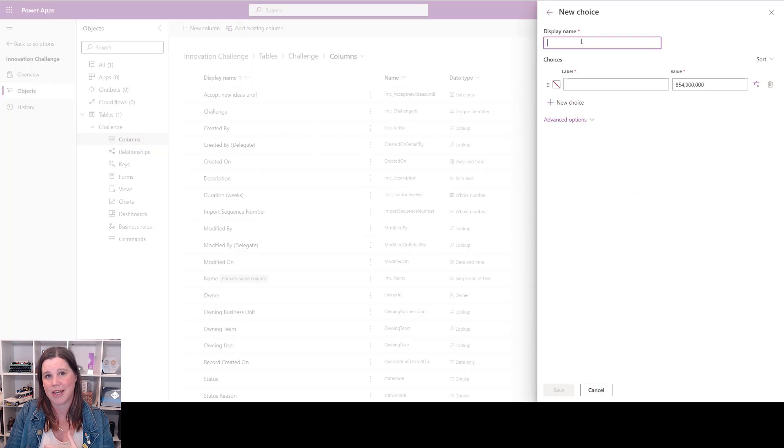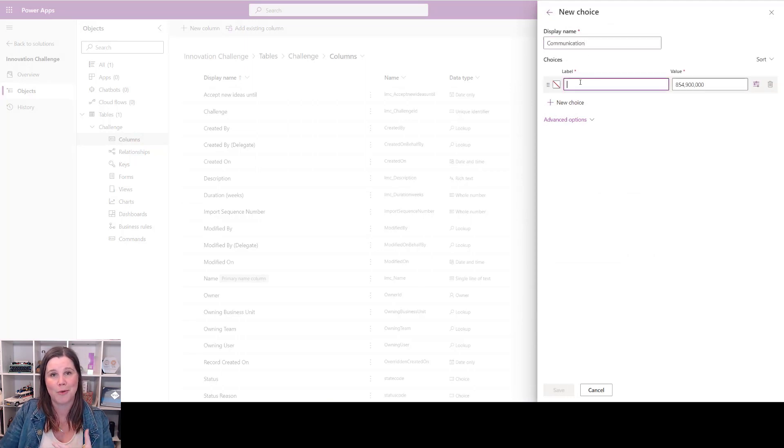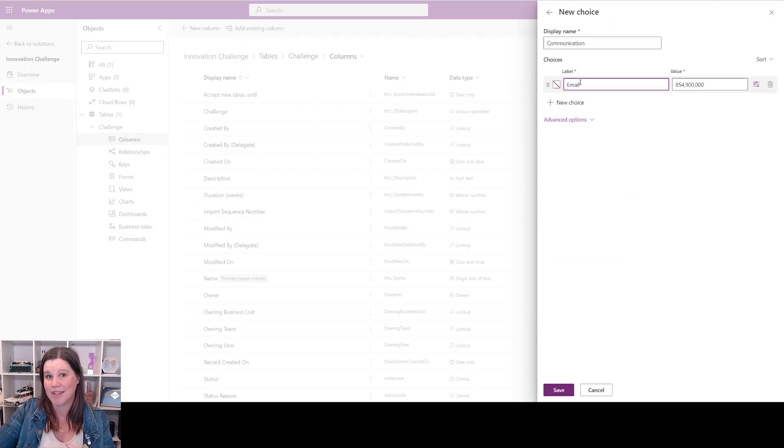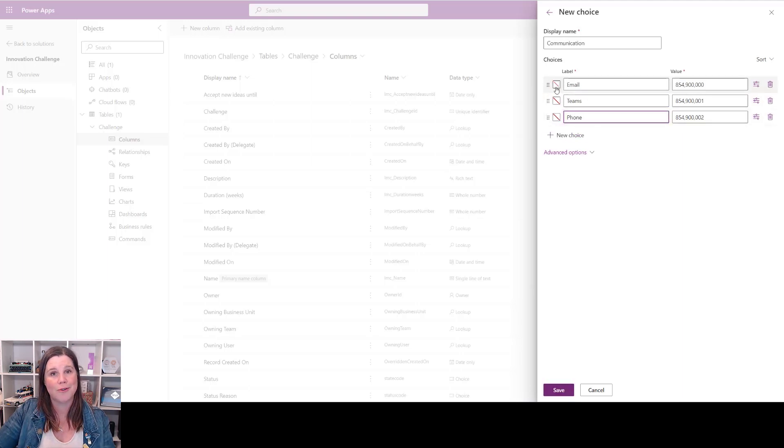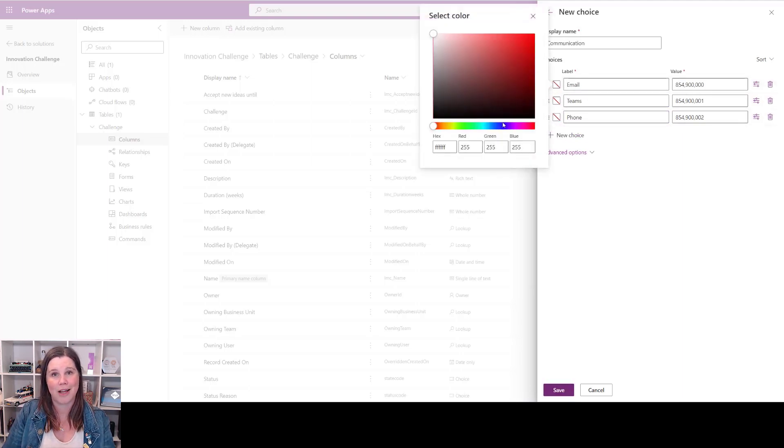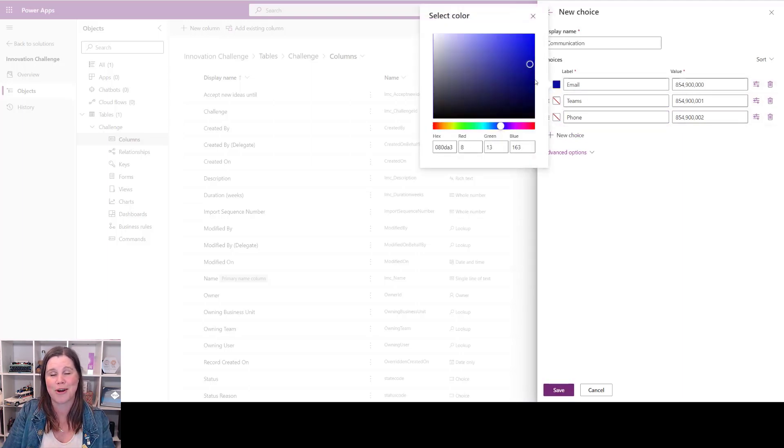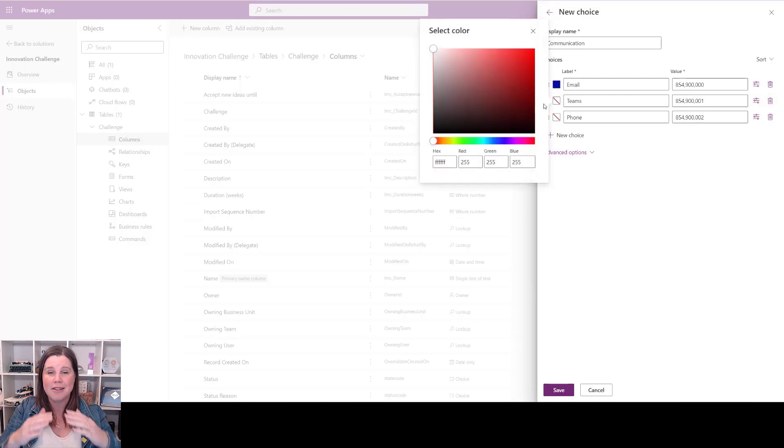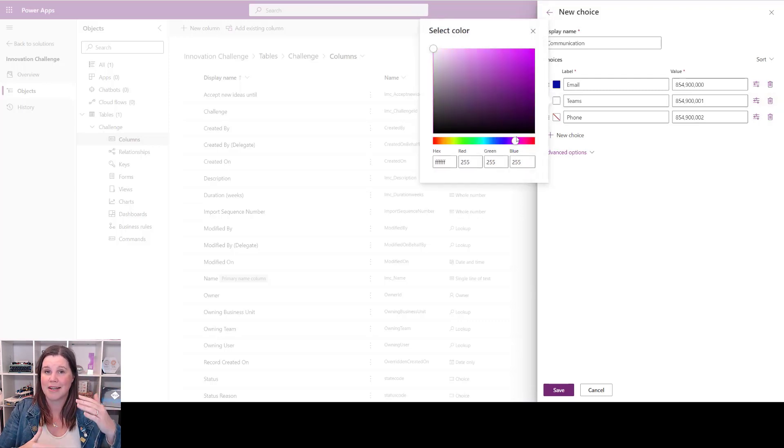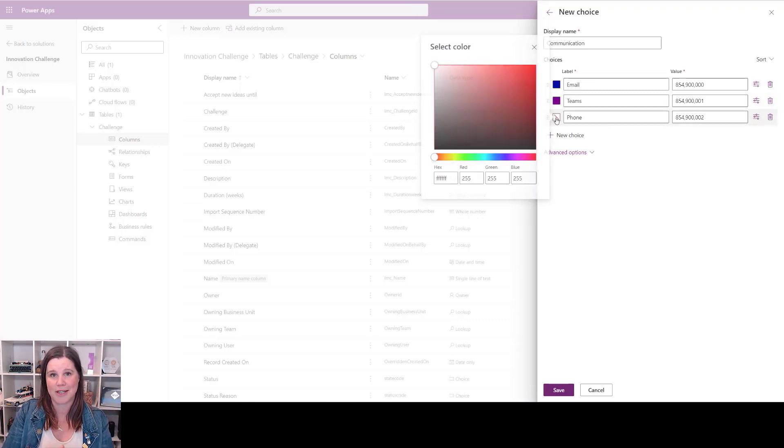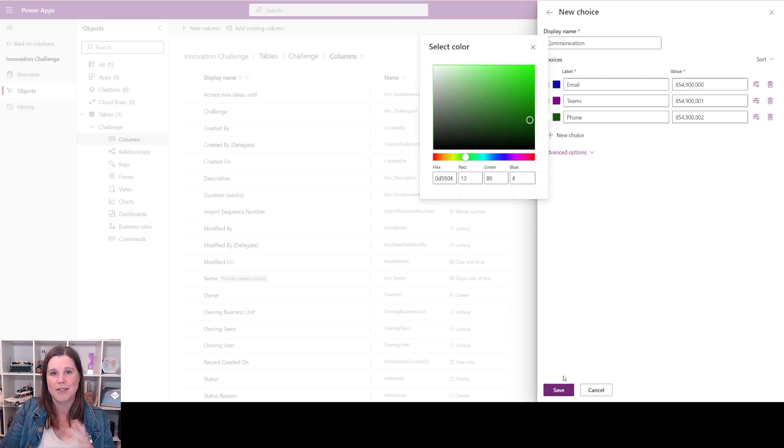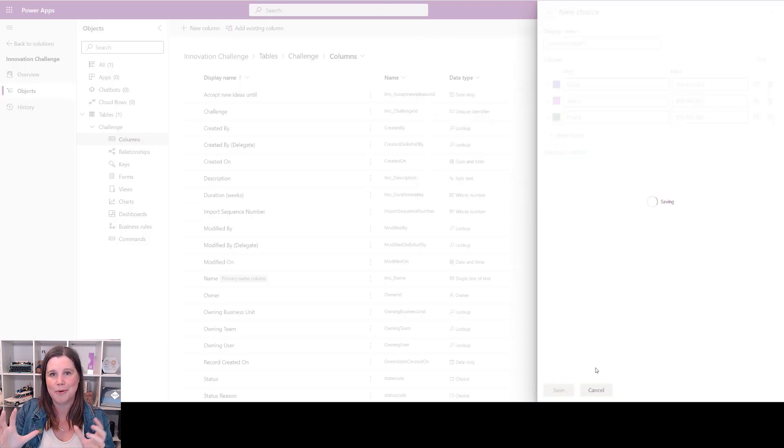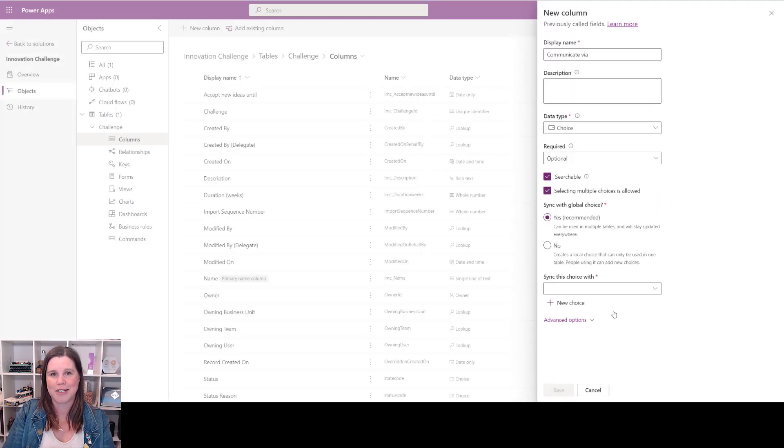Something like communication preference—email, teams, phone—we might want to use over and over again, so we can create it once and reuse it multiple times in our app. We can also add some little color codes in here with hex colors or just browsing the thing, so that when we start to view these things in a list, we've got some nice colors associated with them for additional visual appeal.